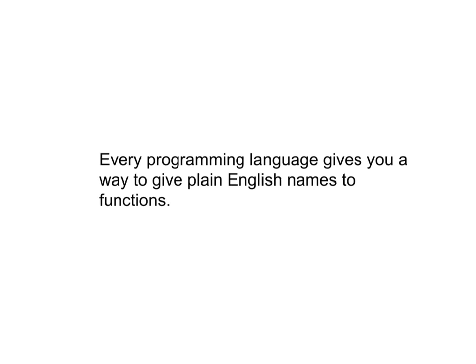But the idea is the same. If it is a list of programming instructions meant to be executed and called by some plain English name, it is for all intents and purposes a function for the purposes of this course.